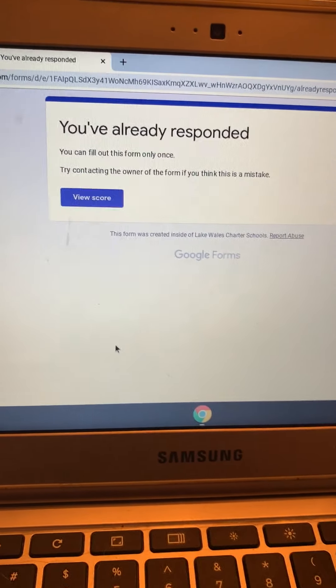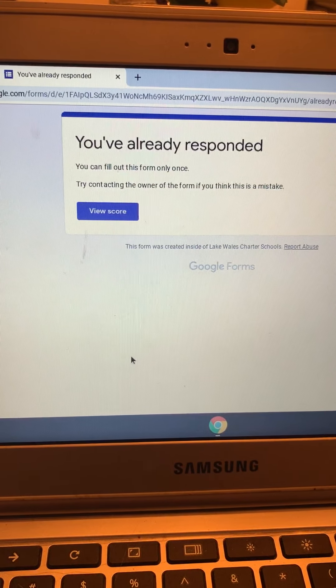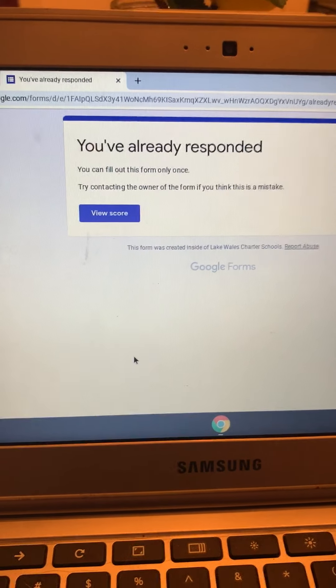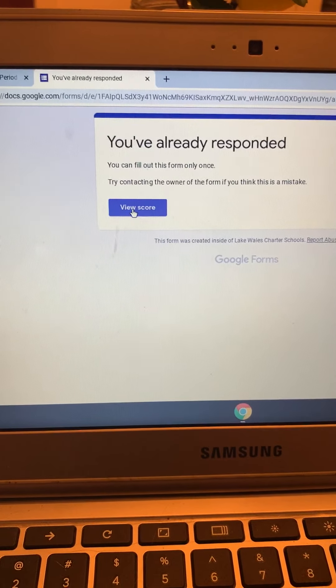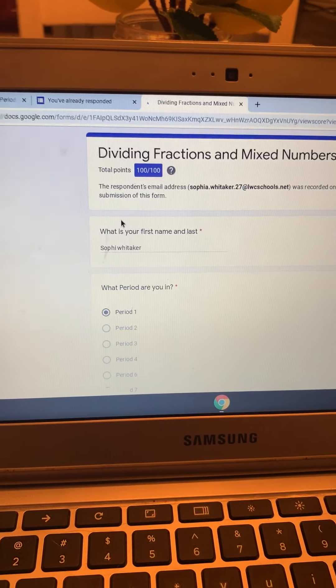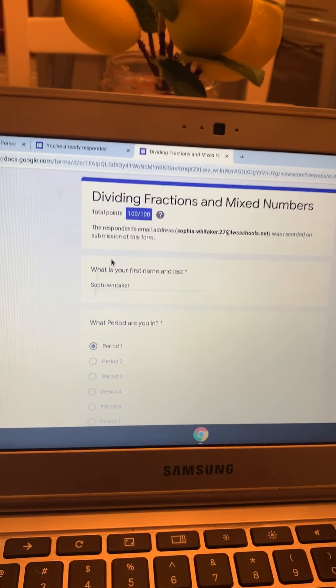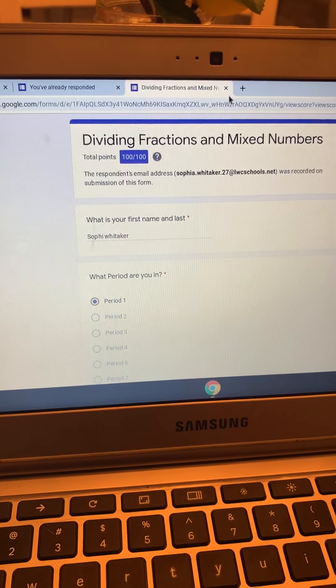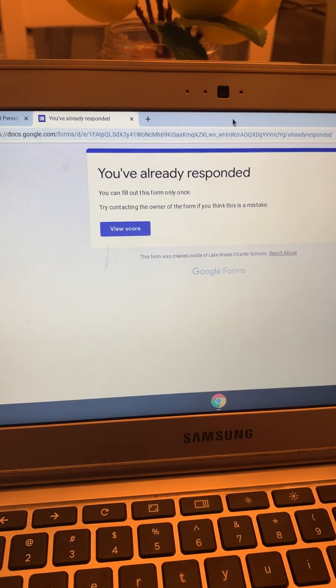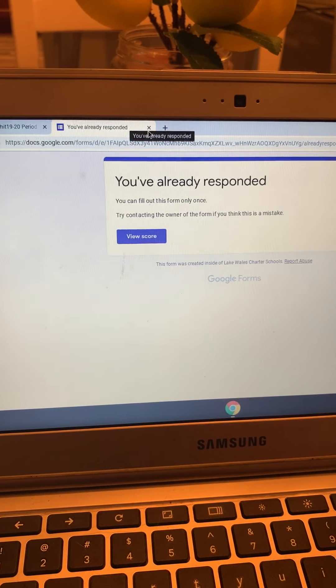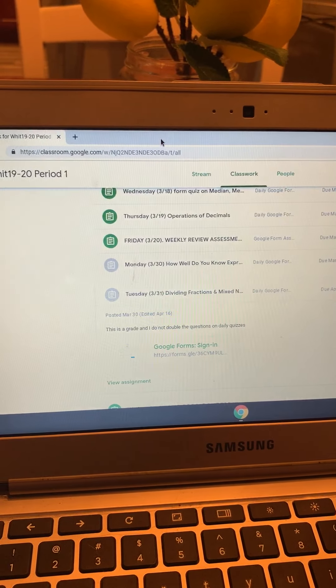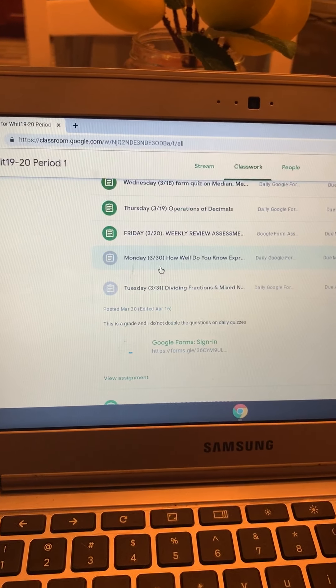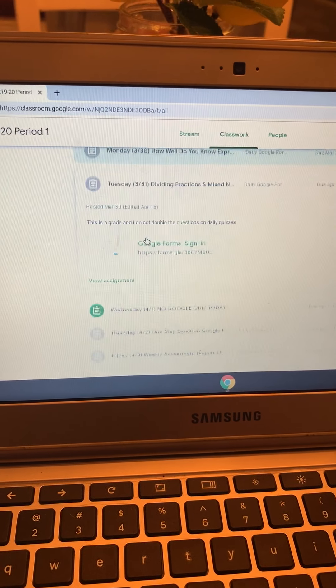Okay, this one says you can fill out this form only once and then you can view your score. That tells you you took the test. If it comes up again, that means you have not taken the test, and a lot of you think you have because you maybe clicked turned in but you actually never did it.